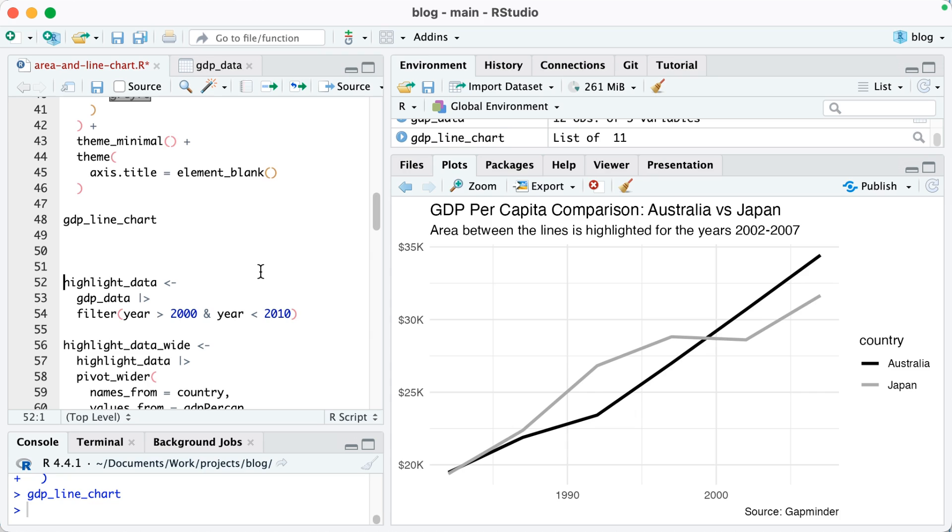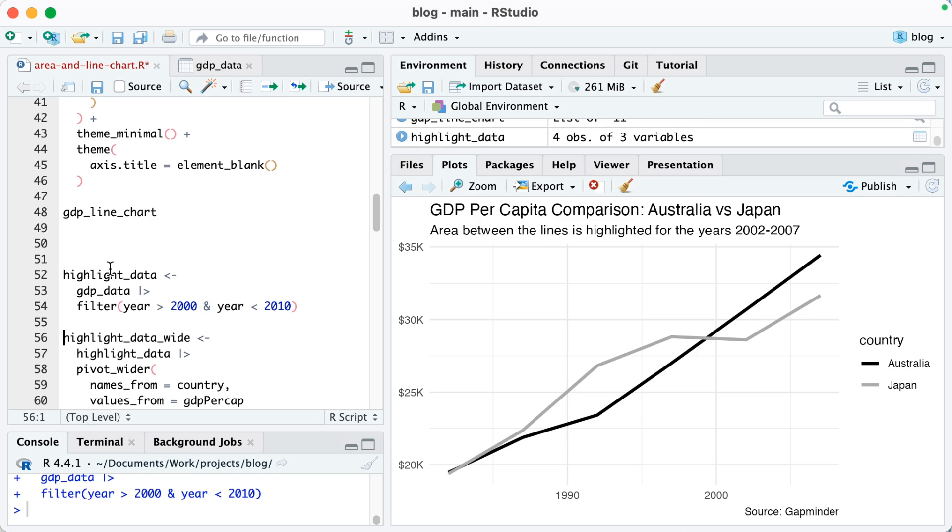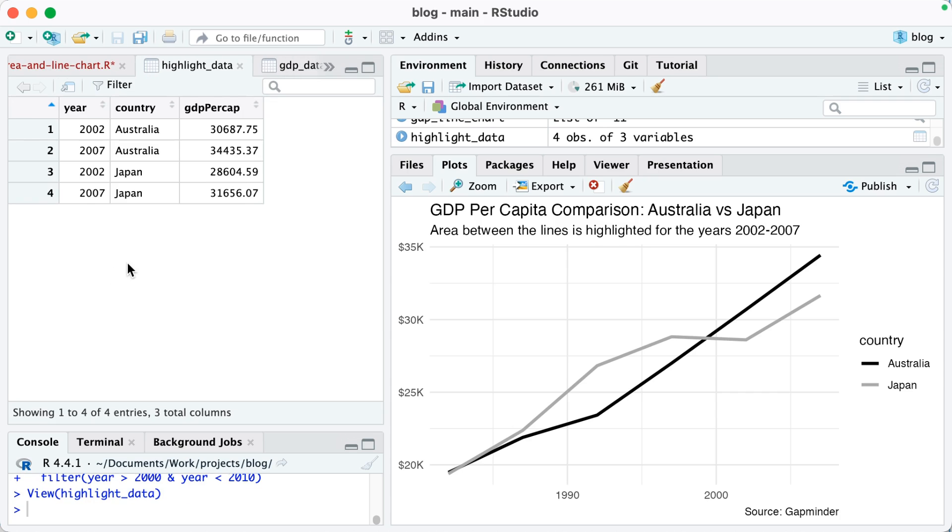So to add that kind of highlighting here I need to have some data for that. So I'm going to create a data frame called highlight_data. So I will start with gdp_data and then I'm going to filter to get data that's after 2000 and before 2010. So if I do that you can see I've got that data.